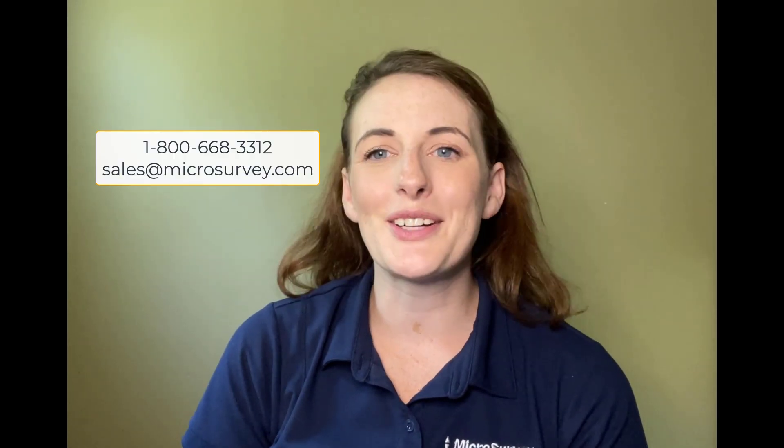If you would like to see Microsurvey CAD in action, you can download a demo off of our website today or you can contact your sales rep or your local dealer. As always, please feel free to reach out to me if you have any questions and be sure to like and subscribe so you don't miss out on any of our videos.